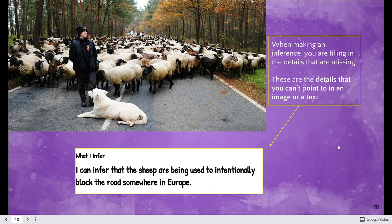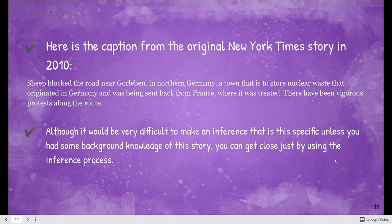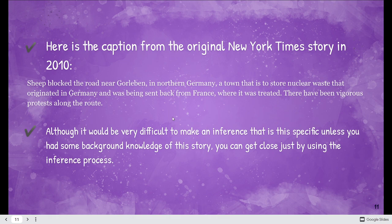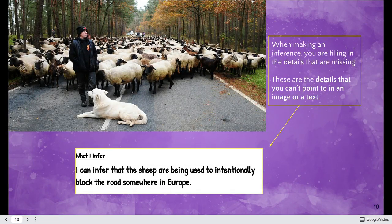Now here's where the facts come in. This is actually a caption from the original story that appeared in 2010. The sheep walk the road near Gorleben in northern Germany — a town that is to store nuclear waste that originated in Germany and was being sent back from France where it was treated. There have been vigorous protests along the route. Doesn't this person look like they're protesting from what we can see in their face and body stature?